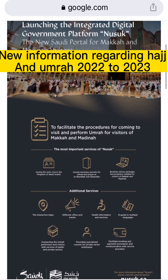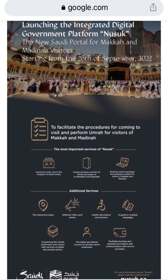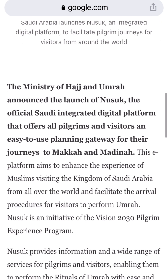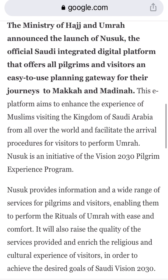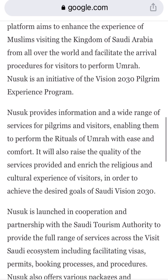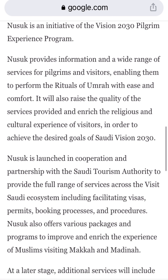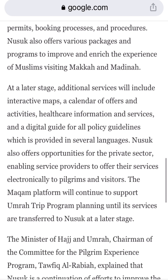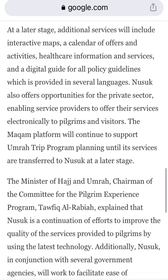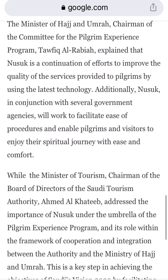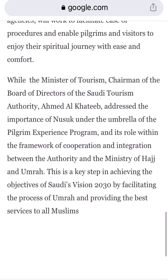Assalamu alaikum, my brothers and sisters, welcome to Travel with Saeeda. Today's topic is Itmarna, also called Nusuk. I will tell you how to install the Nusuk app, how to add your login details, and how to register. This app was previously named Itmarna, but the Saudi government changed the name to Nusuk because they added many new features, including a Hajj section which was not in the old Itmarna app.